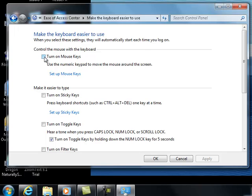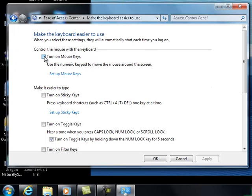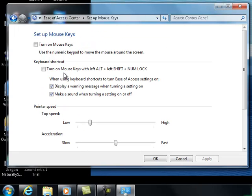Then at the very top on the left hand side there is a box. Click in there for turn on mouse keys. You'll see a check mark. Underneath that there is set up mouse keys, so we want to left click on set up mouse keys. I do want to make sure there's a check mark in turn on mouse keys.